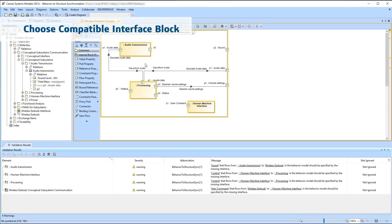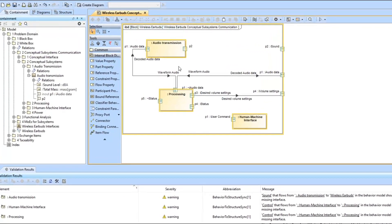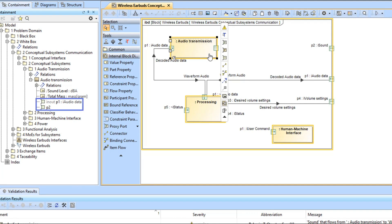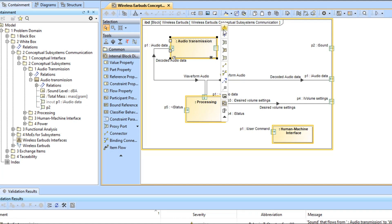Let's see another example. This time, let's select the part called Audio Transmission that has some proxy ports. Let's view the validation results in the Smart Manipulator toolbar. Validation results indicate that the interface should specify the outgoing flow of the sound.